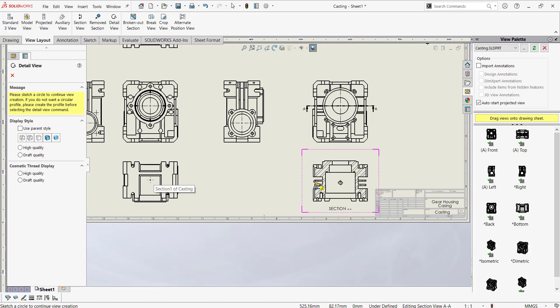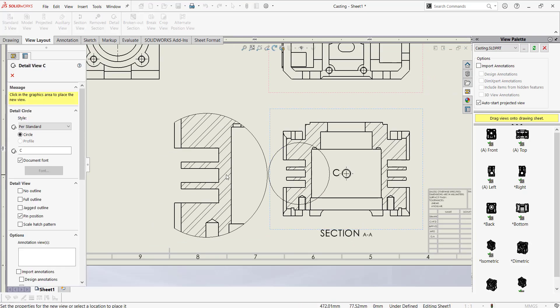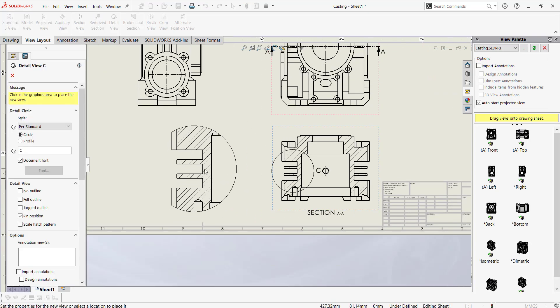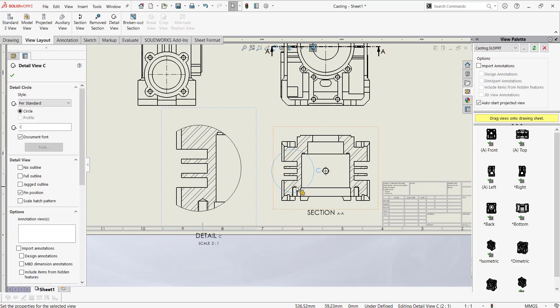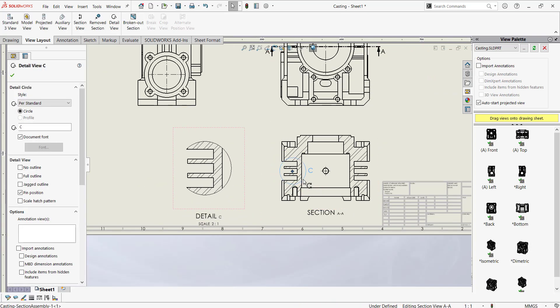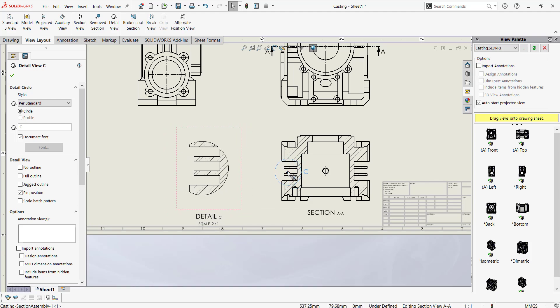Creating detailed view is very easy here. You just need to drag the circle like this and you can reorient and rearrange like this.